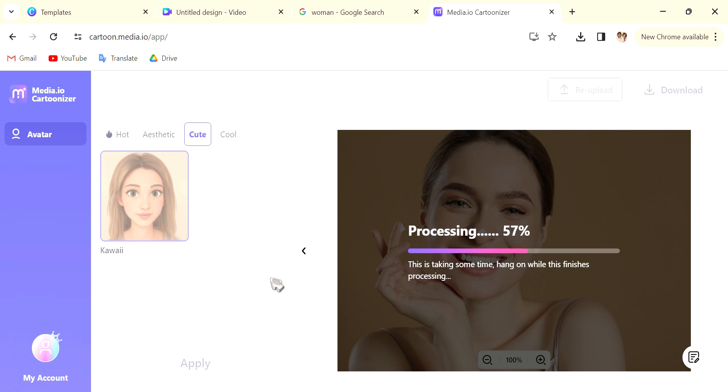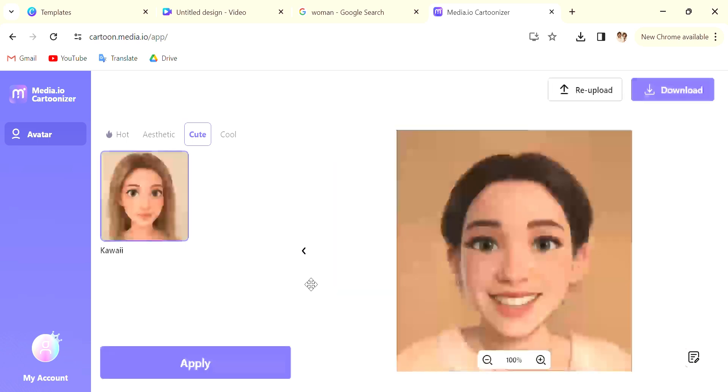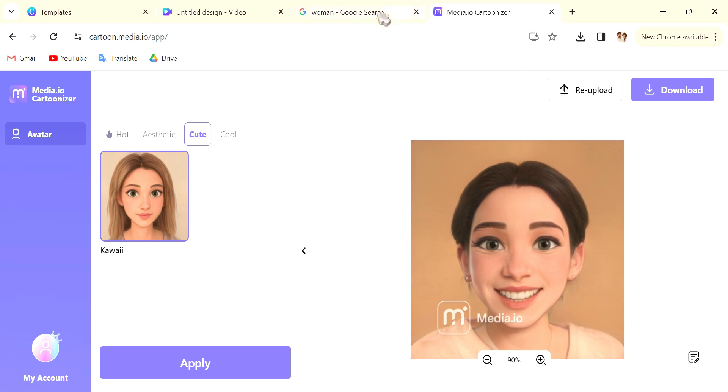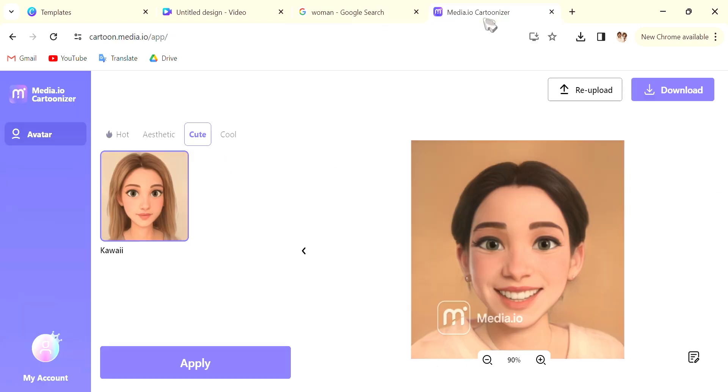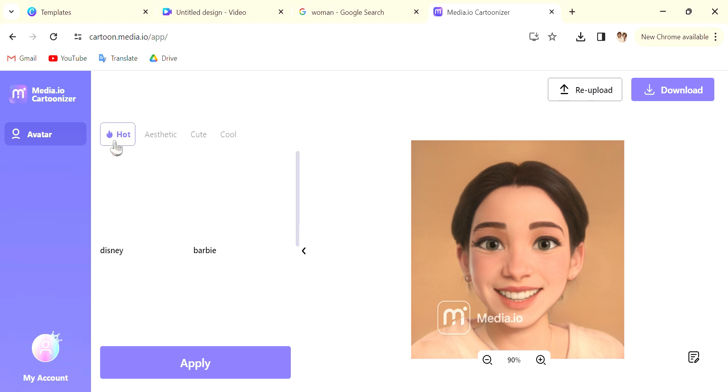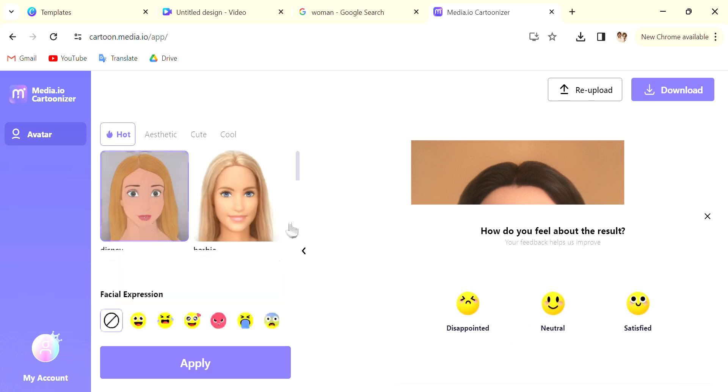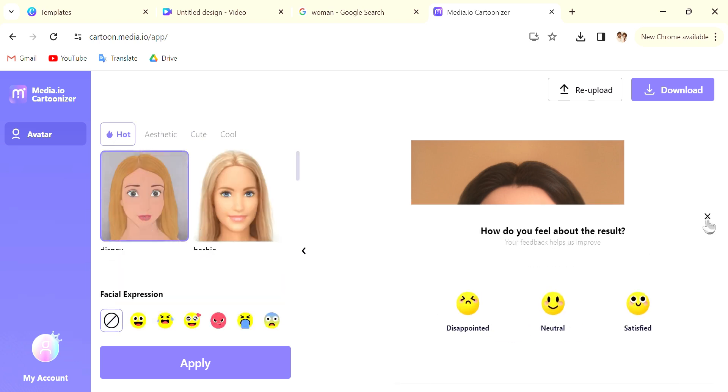The processing time is actually quite short. You can always test out different ones and download whichever ones or everyone that you like. So here is the Kawaii version of the photo.